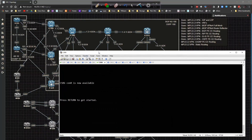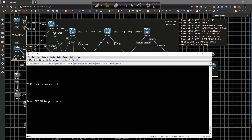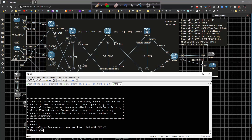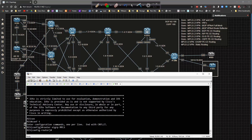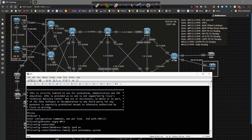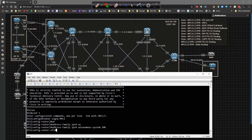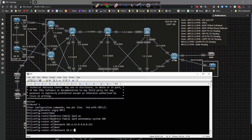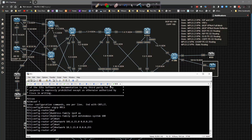We'll start on CSR6 and R15. Starting on R15, I'll type in router EIGRP MPLS, then address-family IPv4 autonomous-system 100, network 101.6.15.0/24, and network 10.1.15.0.